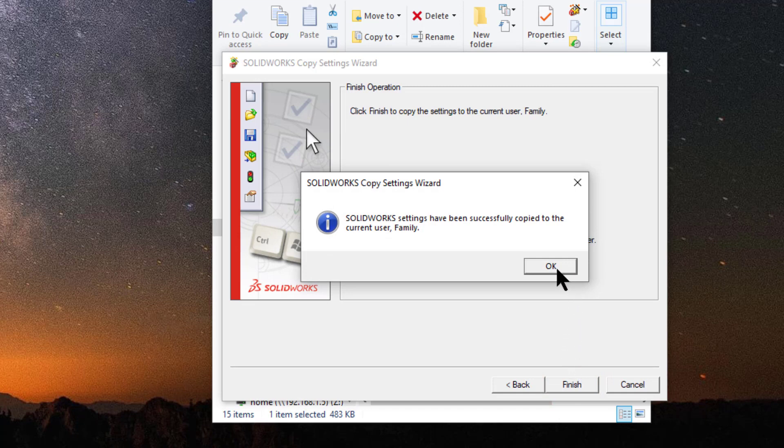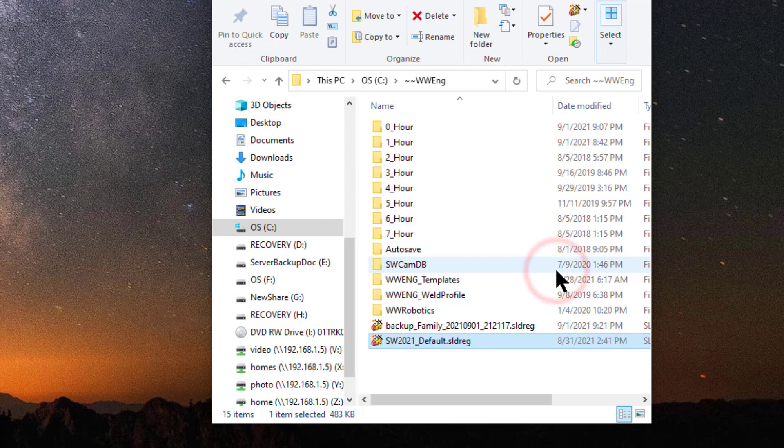You'll get this identical message that says you've made a backup copy. Click OK. That's all there is to it. Now you can start SOLIDWORKS and start working. Thanks for watching.